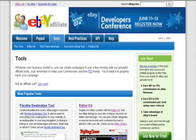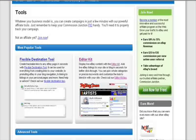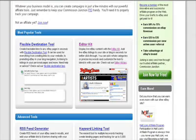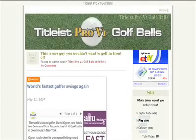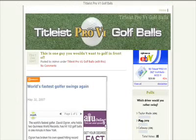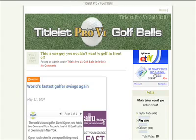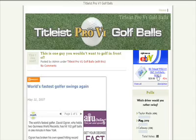I'm on the eBay affiliate page and I just wanted to show you how to use this editor kit. But first let me go over to my blog that I created not too long ago. It's a blog about Titleist Pro V1 golf balls and if you see here you've got an eBay ad, but the eBay ads for the Titleist golf balls. I created that through the editor kit.